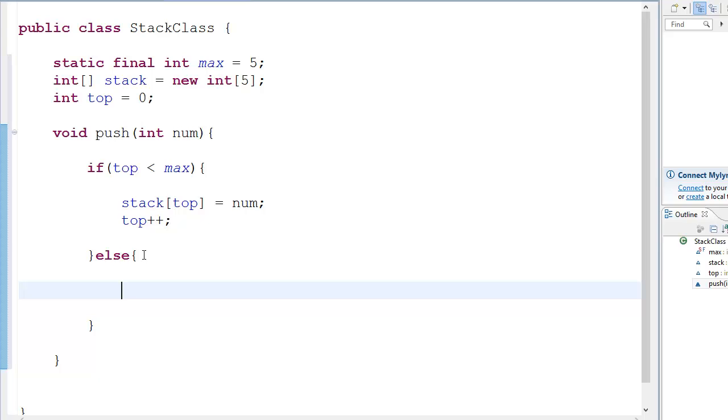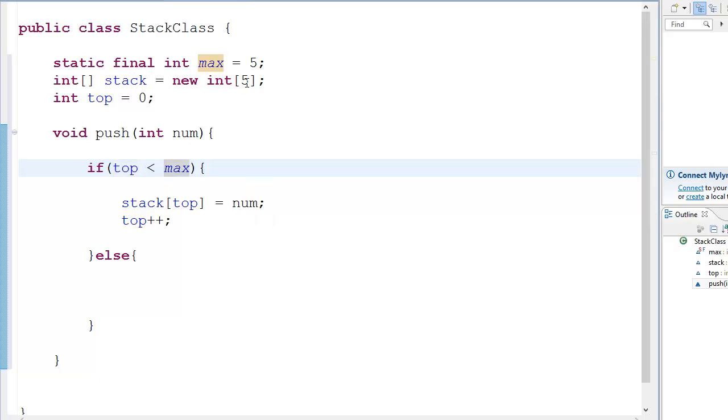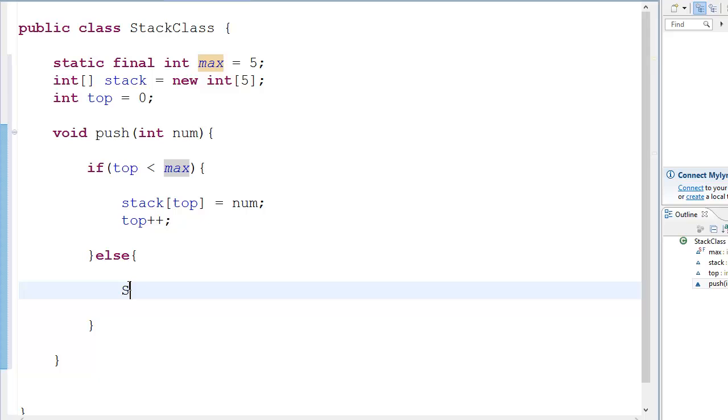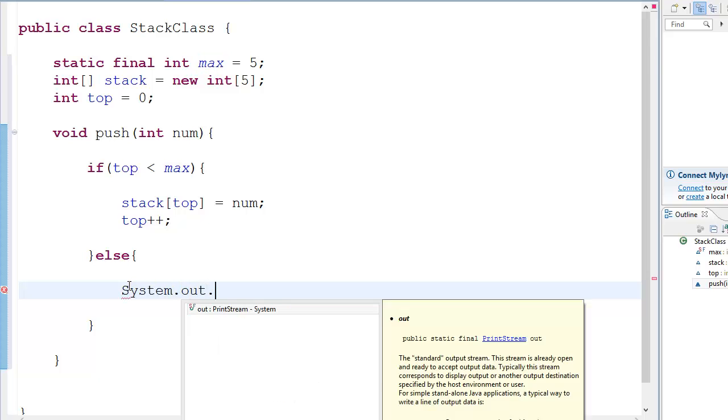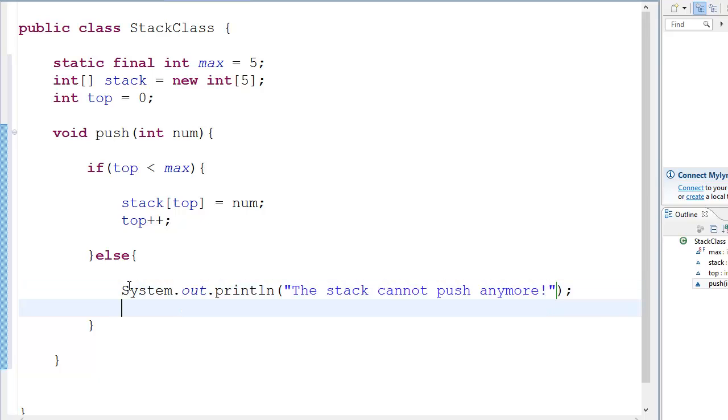Next you have else. Now what if top is less than max we have this, but what if top is greater than max and it's going out of this range, then we have system dot out dot println. Then we have over here the stack cannot push anymore.